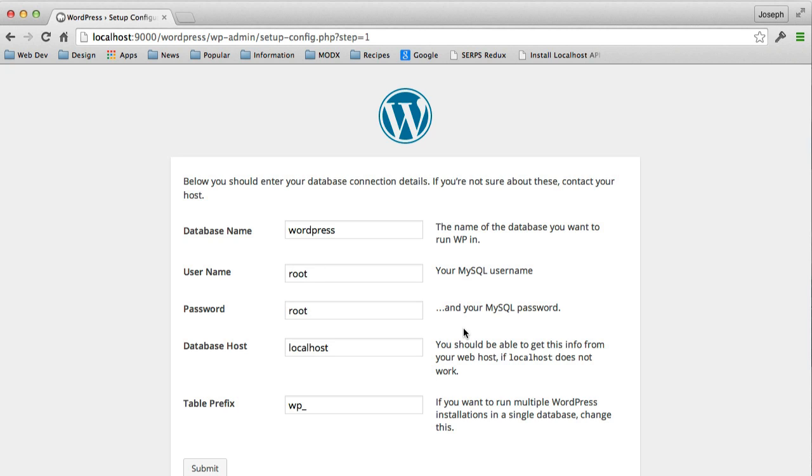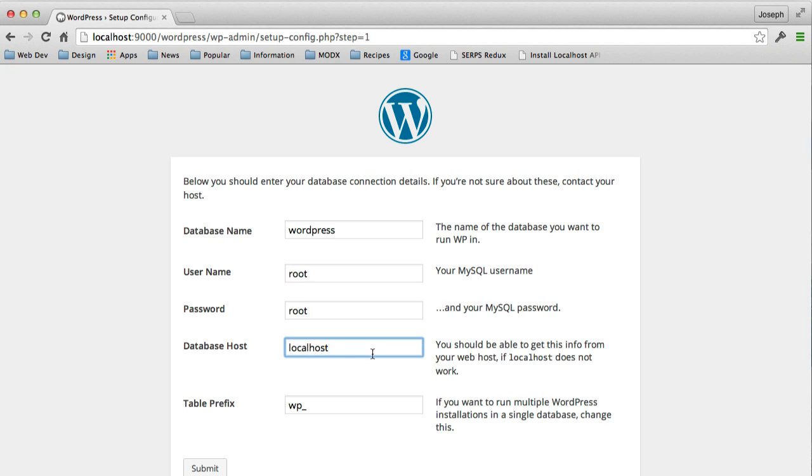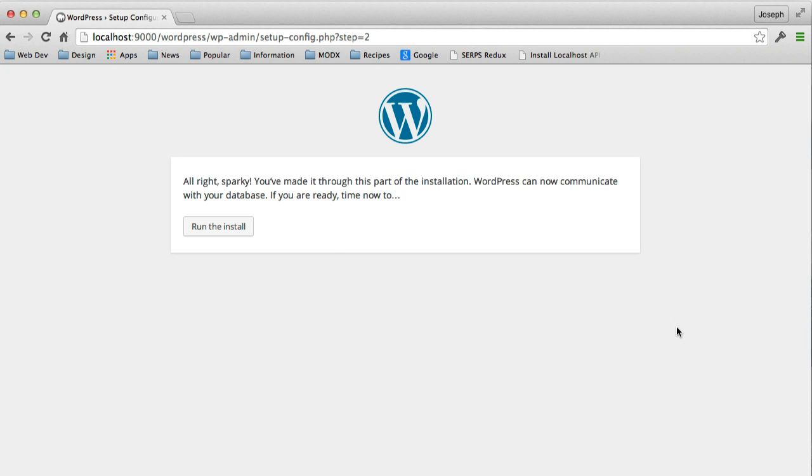Now, obviously, this isn't a very secure username and password for a MySQL database, but because it's only on our own computer and isn't available on a hosted server somewhere that's accessible by the internet, we don't really have to worry too much about security. We'll be creating a new database to inject our own database information when we export this to a live site later, but for now, this is just totally fine. And we'll keep the host as localhost and the prefix as wp underscore, and we'll click on Submit and run the install.